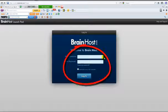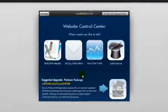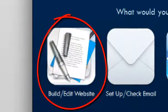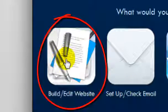To begin, make sure you're logged into the Web Builder. On the main menu, click on Build/Edit Website.